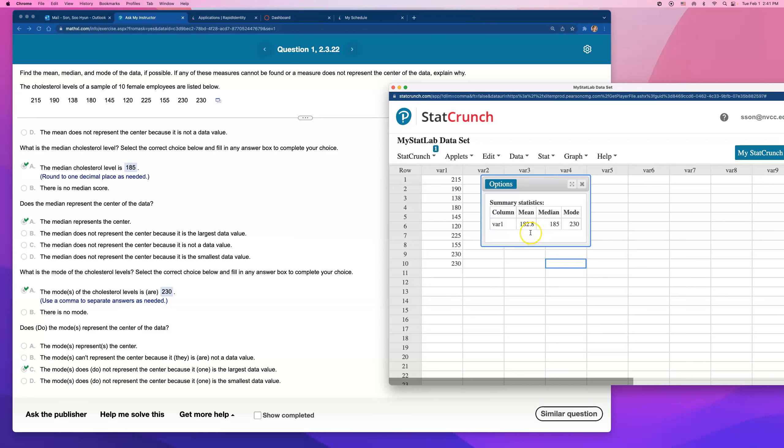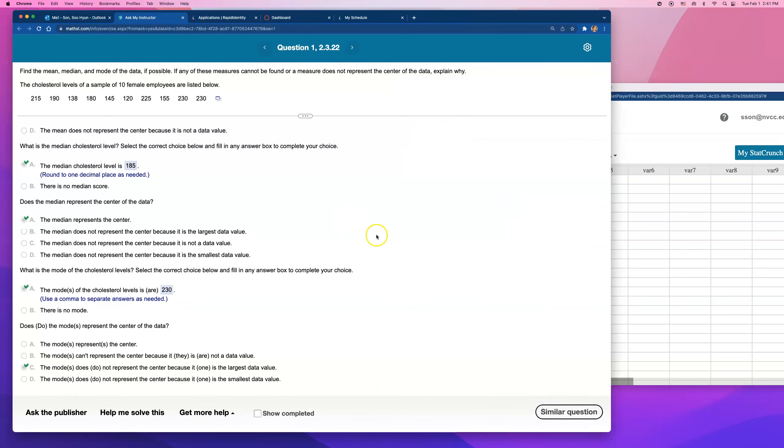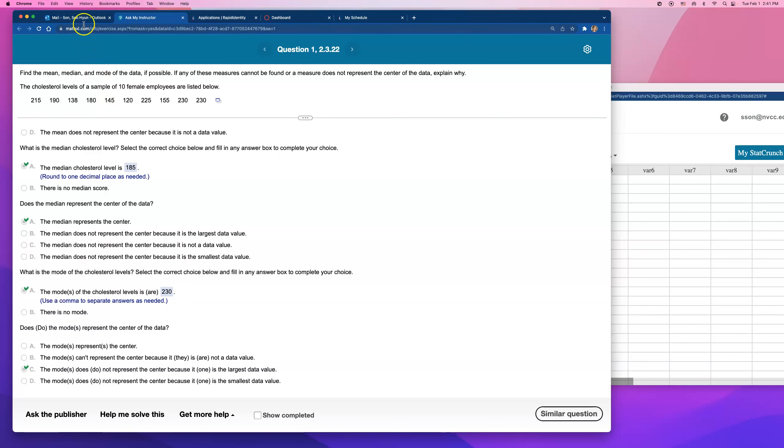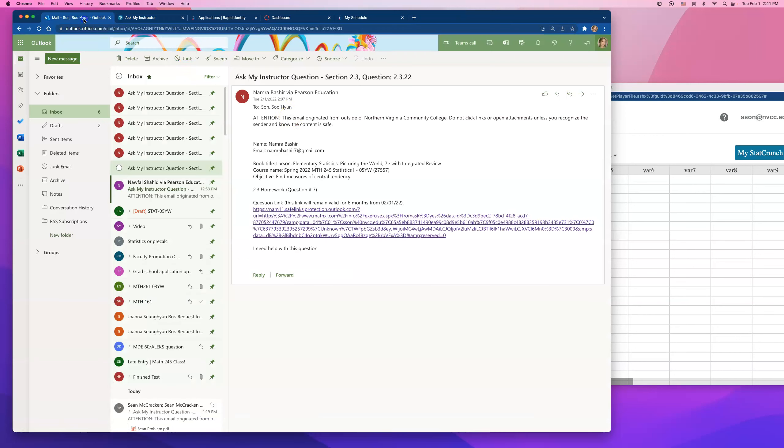I will go with mean this time, because there's no apparent outlier, but that's how you can do. And this was question number seven on section 2.3, Hallmark. Thank you.